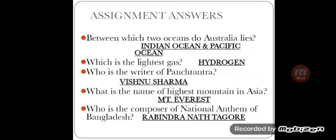Fourth question was: what is the name of the highest mountain in Asia? The answer is Mount Everest. Last question was: who is the composer of the National Anthem of Bangladesh? The answer is Rabindranath Tagore.